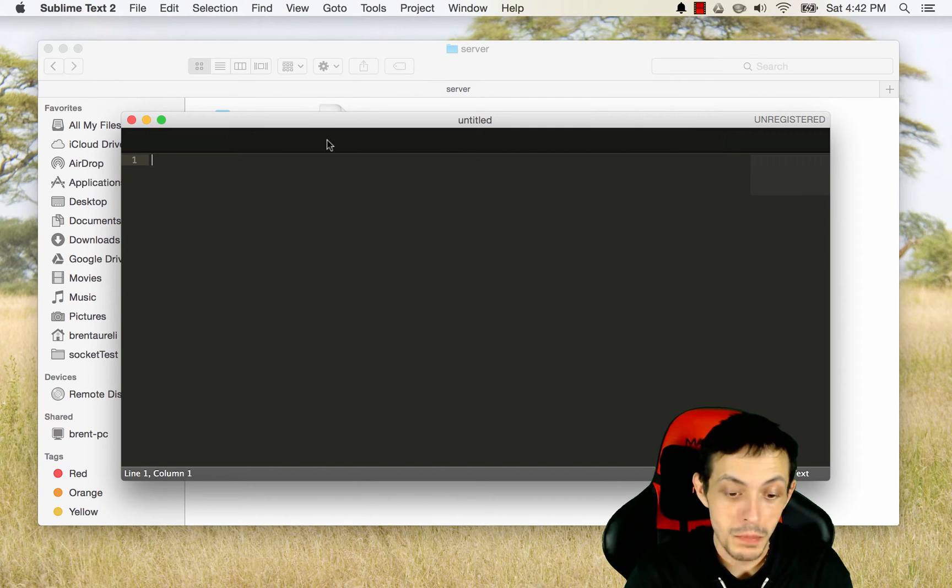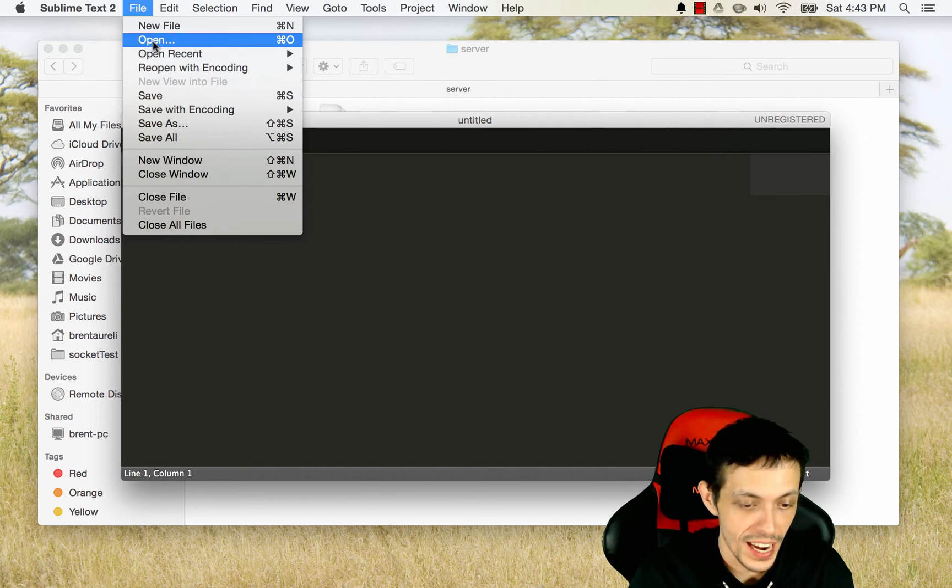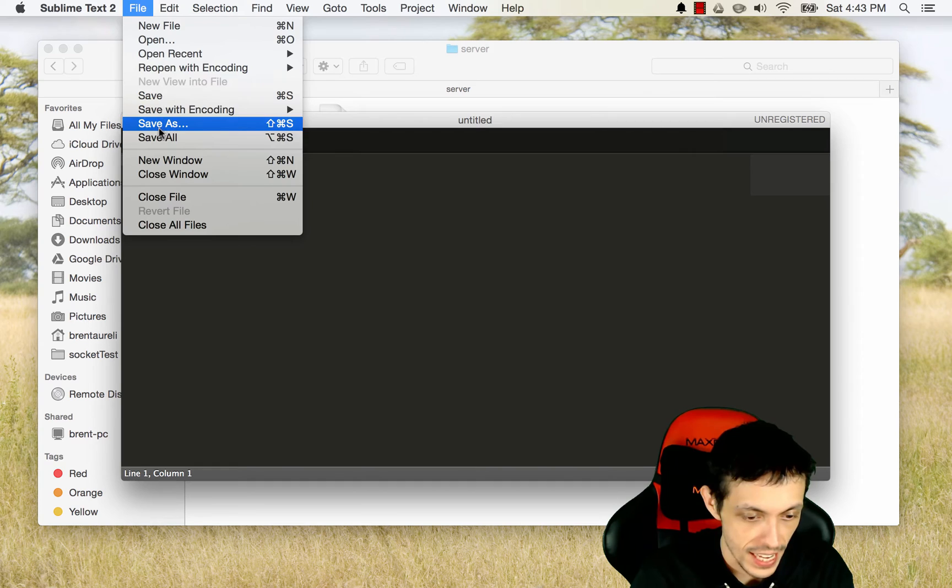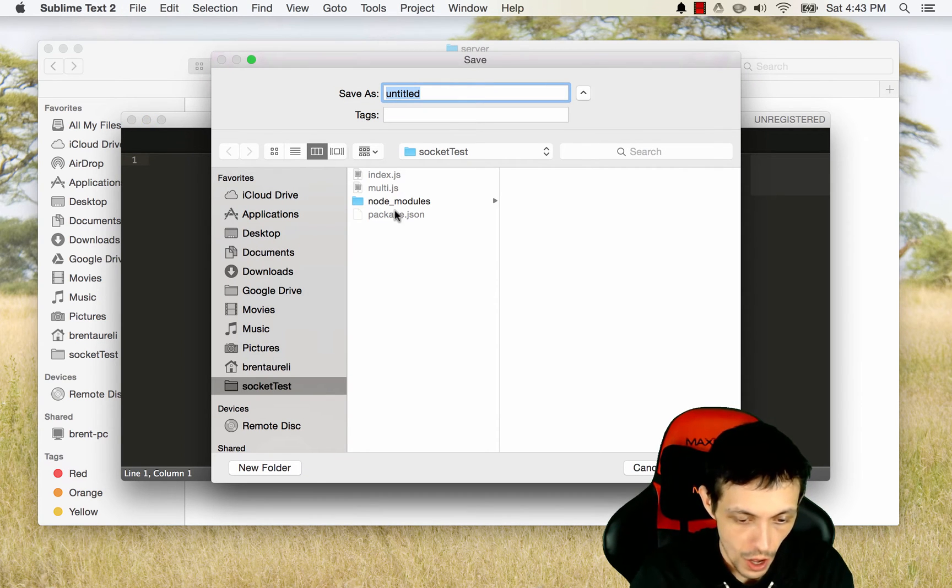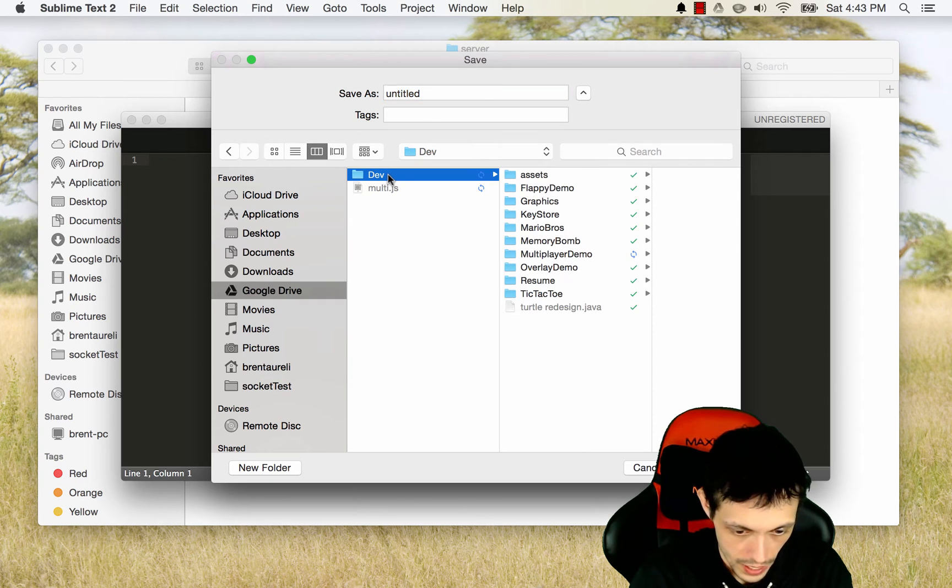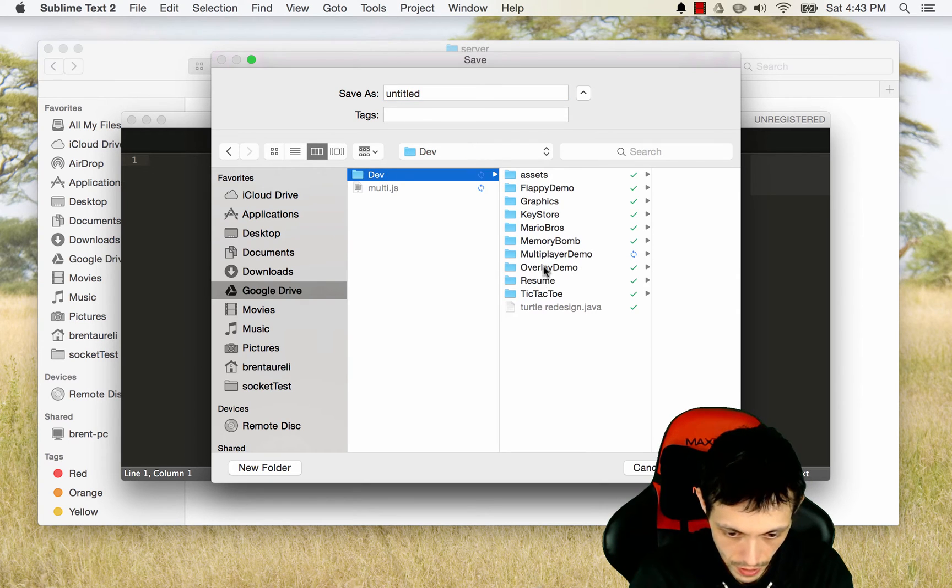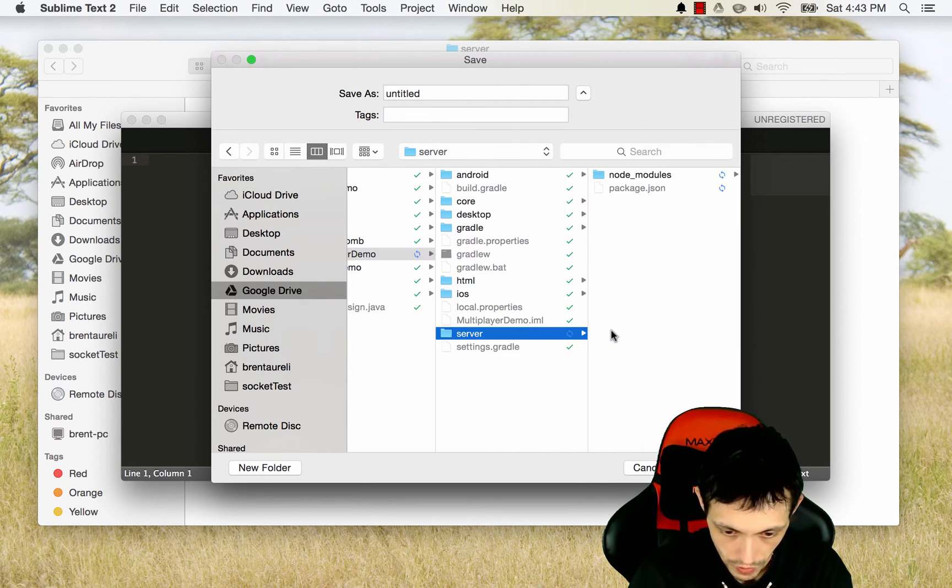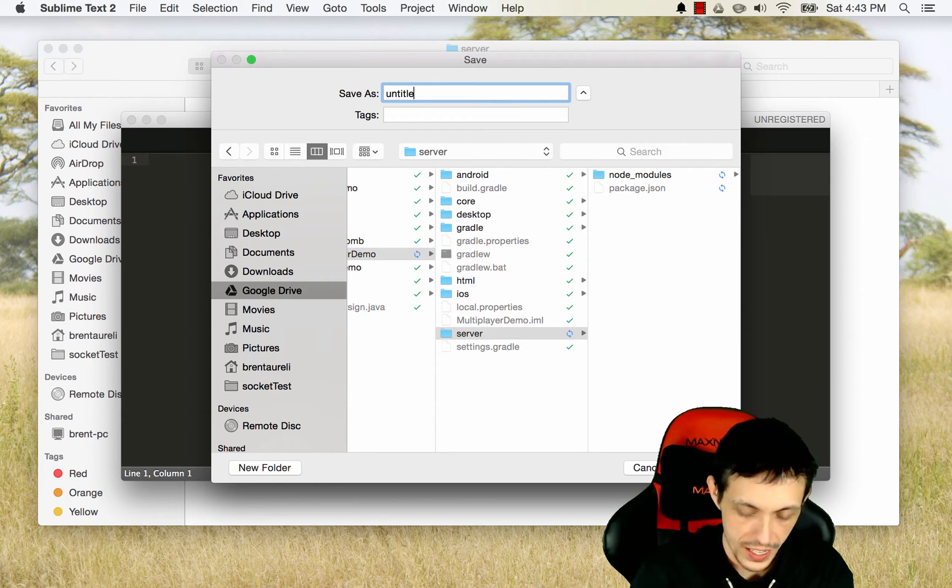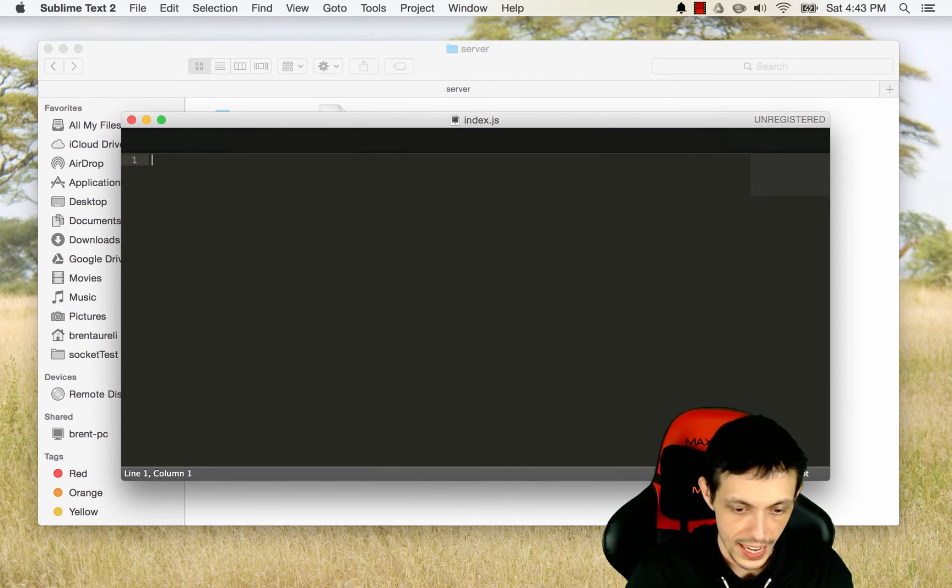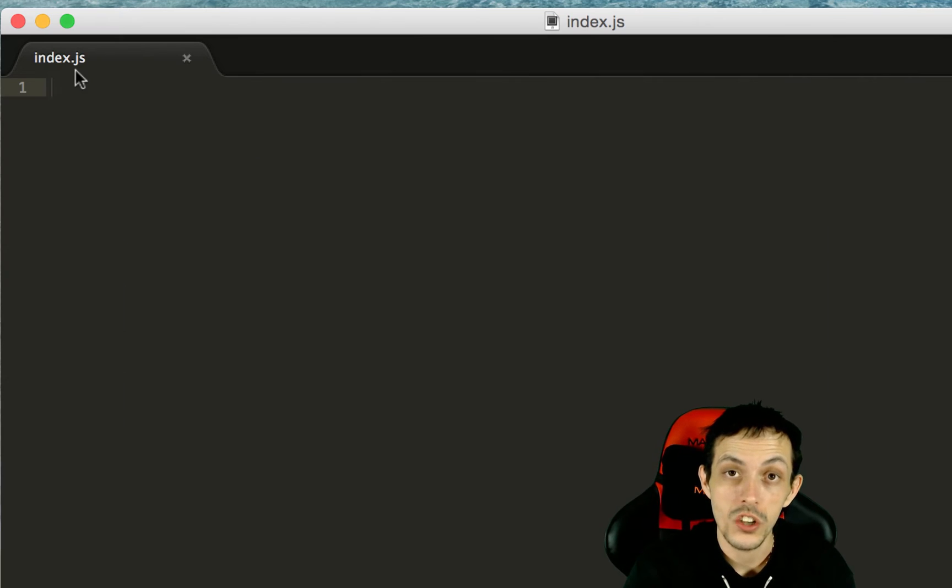I've opened up sublime text here and we are going to create a new file and save it inside of our server folder. So we're going to go to dev multiplayer demo server and we are going to call this index.js. Save it. Now we can get started on writing our server.